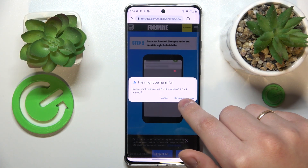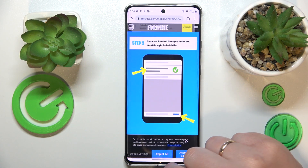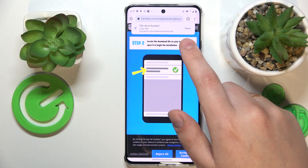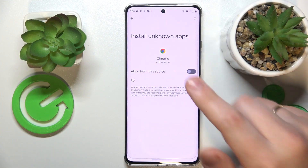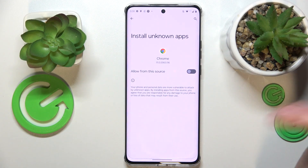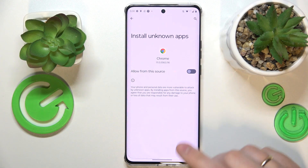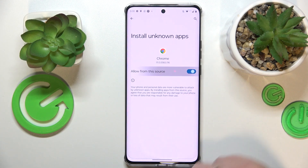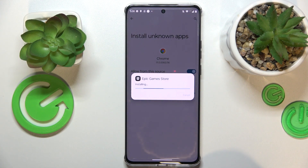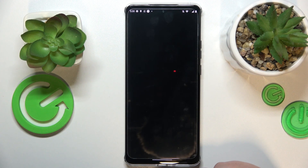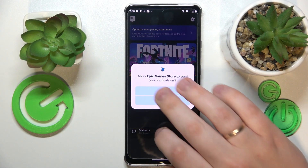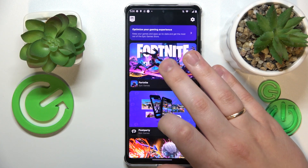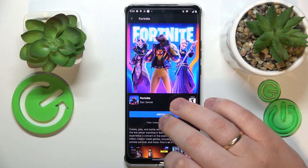Tap at the download anyway option, then upon downloading open it. Grant Google Chrome or any other web browser that you use the install unknown apps permission. Then install the Epic Game Store app.